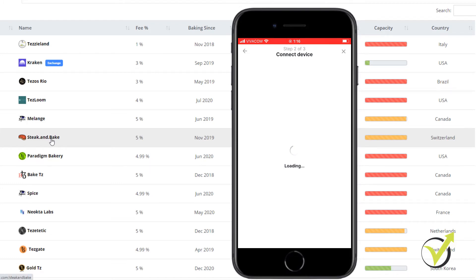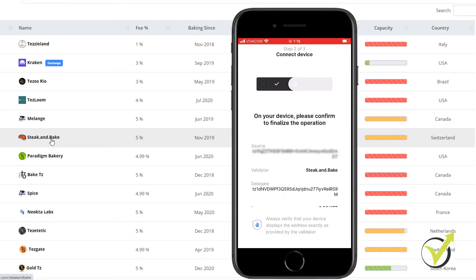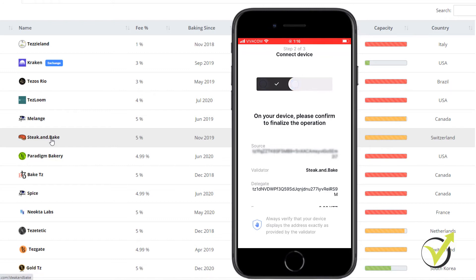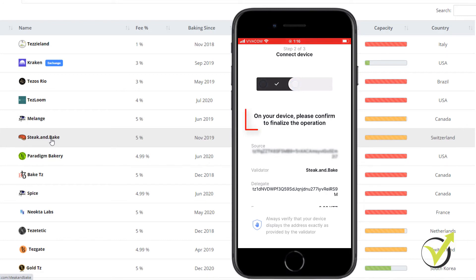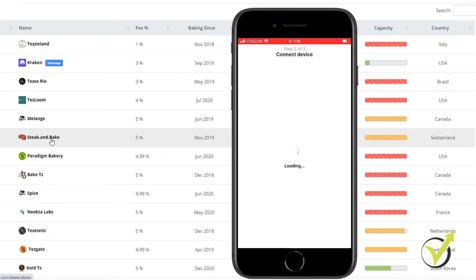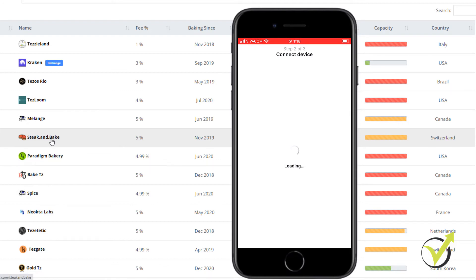And it requires confirmation from the device itself. Once I do that, it will display the both addresses. So it will show the address from the Steak and Bake. And it will show as well my public address, which is the source. And then I will be just confirming it from the device. As you can see, it says on your device, please confirm to finalize the operation. And it's loading, takes a few more seconds. And here it is, delegation sent.